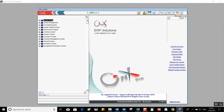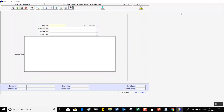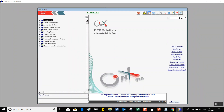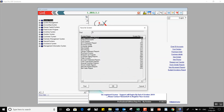First, we have the Messages button. When you click on it, the messages screen will open so we can read or write messages — it's an internal communication tool. After that, we have the Favorite Screen button. When you click on it, a window for the favorite screen will open.